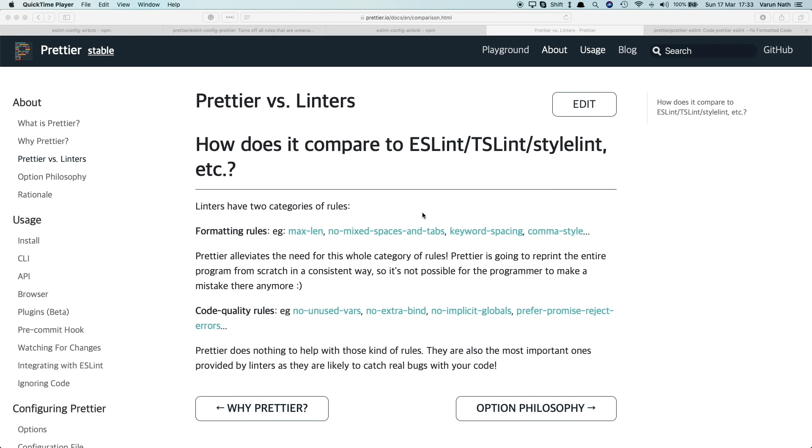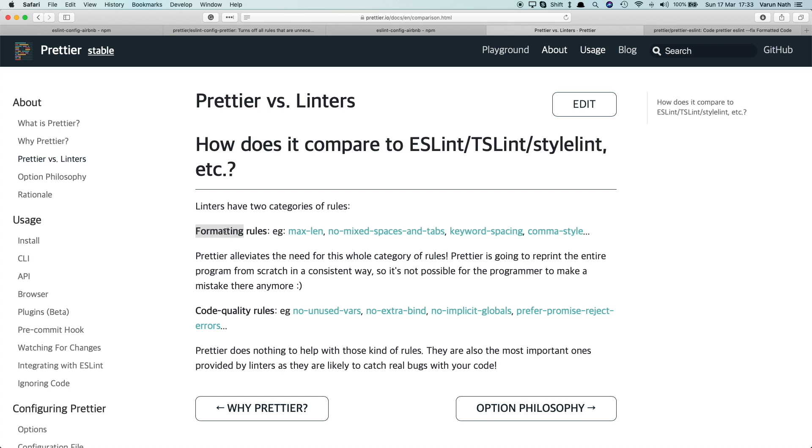Before we start setting up Prettier and ESLint in Visual Studio Code, let's talk about what the difference between Prettier and other linters is. Linters basically have two categories of rules. The first category is formatting rules that help you format your code, like if you want to have single quotes instead of double quotes, if you only want to use tabs, if you want to limit the length of a line of code, etc.